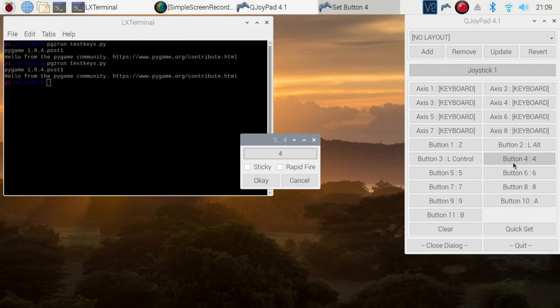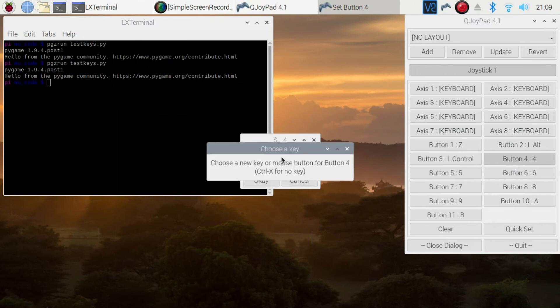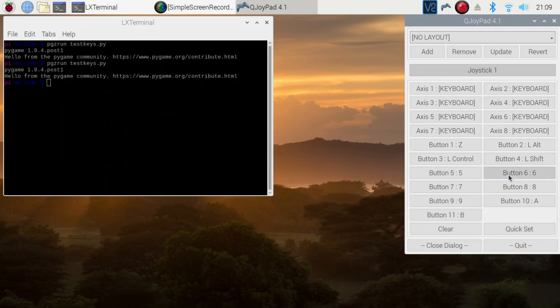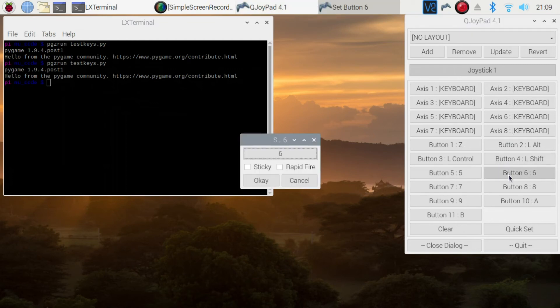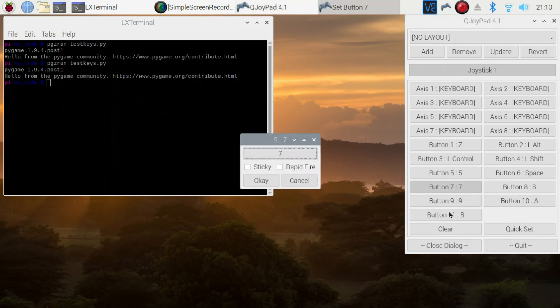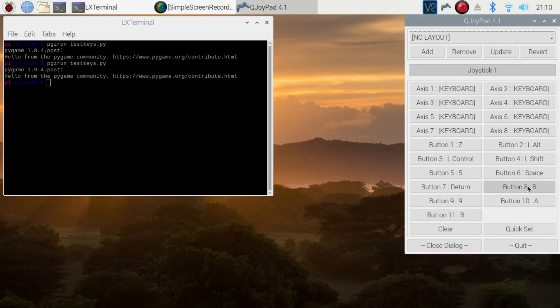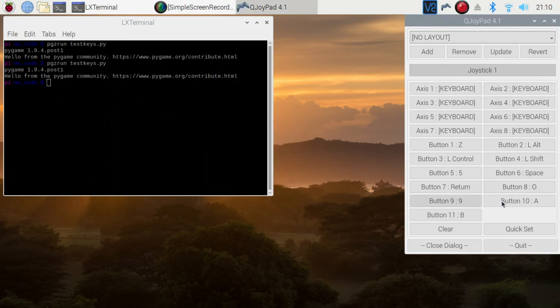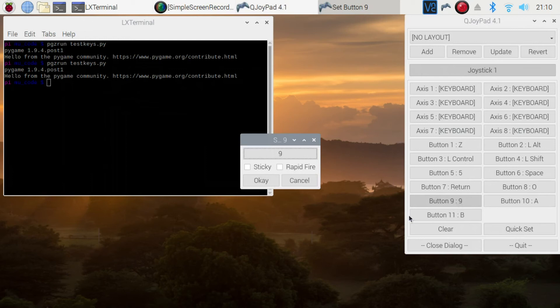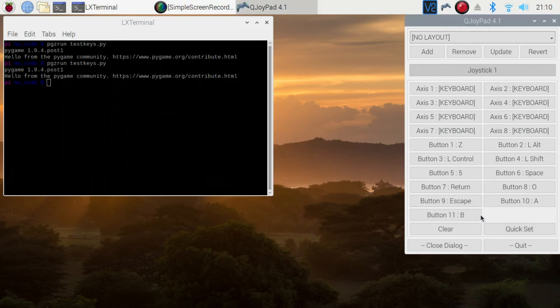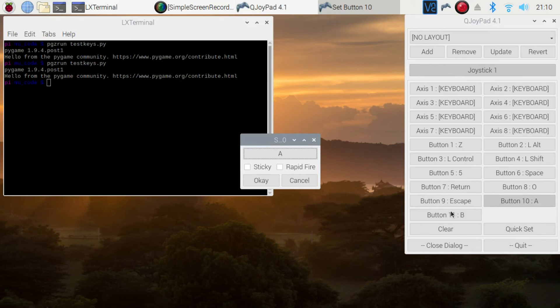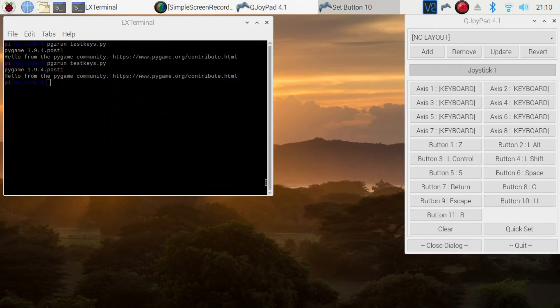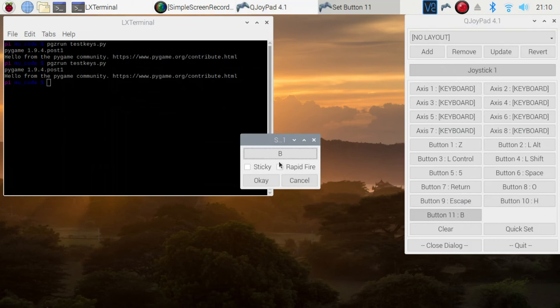Four, left shift. Five, six, space. Seven, return. Eight is pause. Nine has been escape. Ten is H, and button eleven is L.